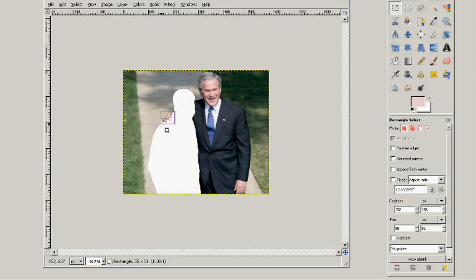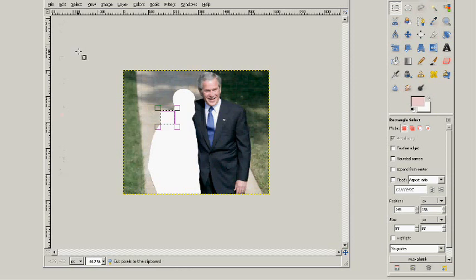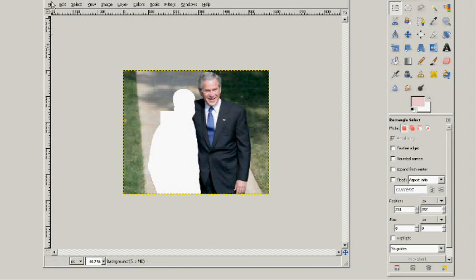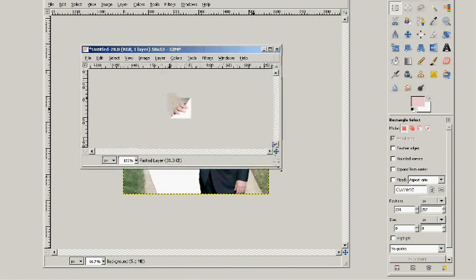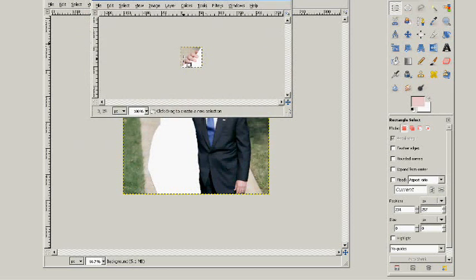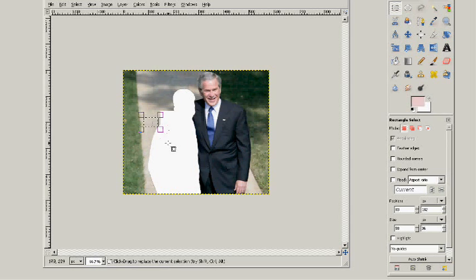While I've got my selection tool still selected, I'm going to copy and save the president's hand so I can use it again on the next person. Now I need to save the hand — I created it from the clipboard. Now I'm going to work on the white area that I have created when I removed the man.